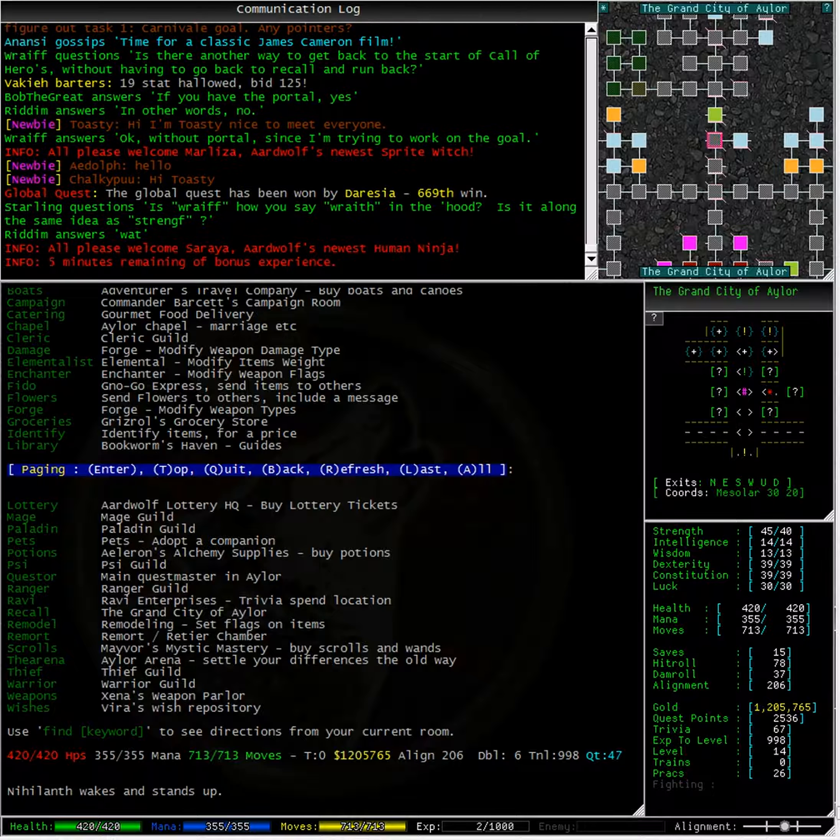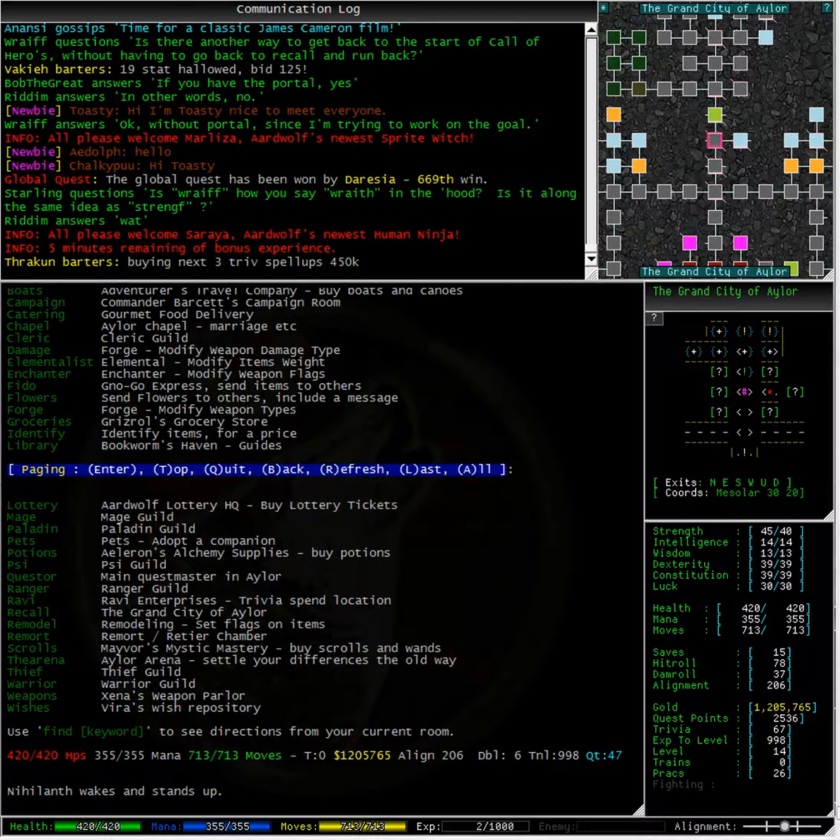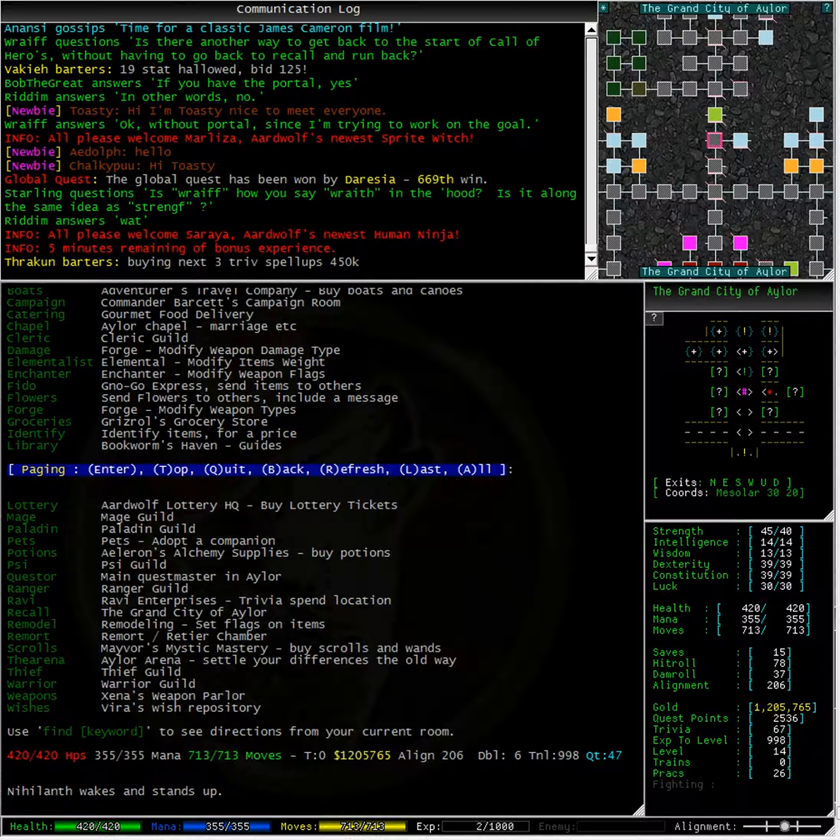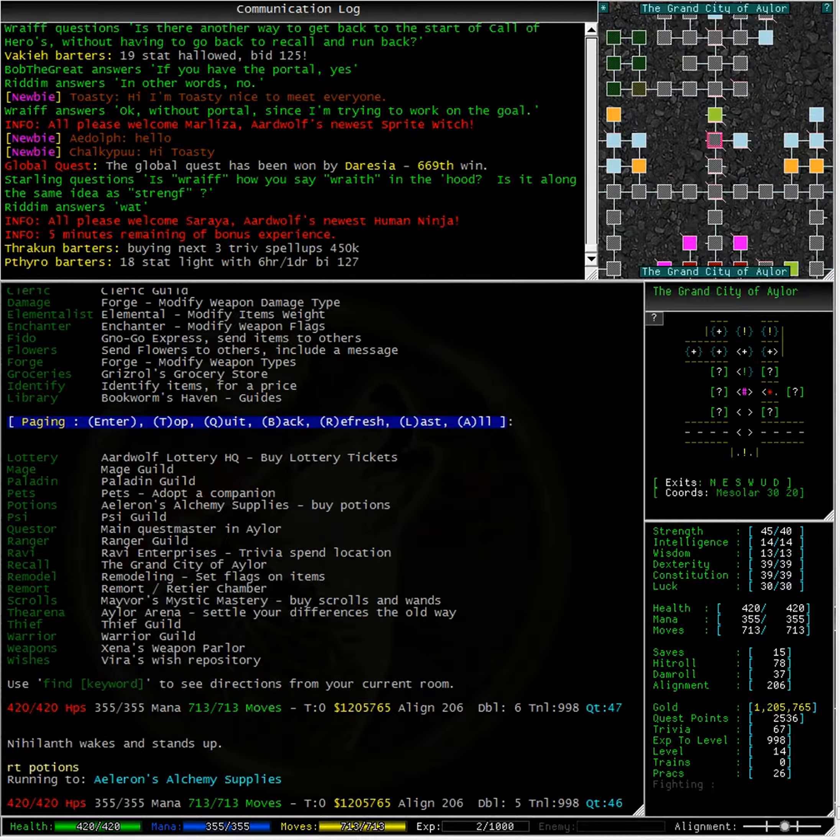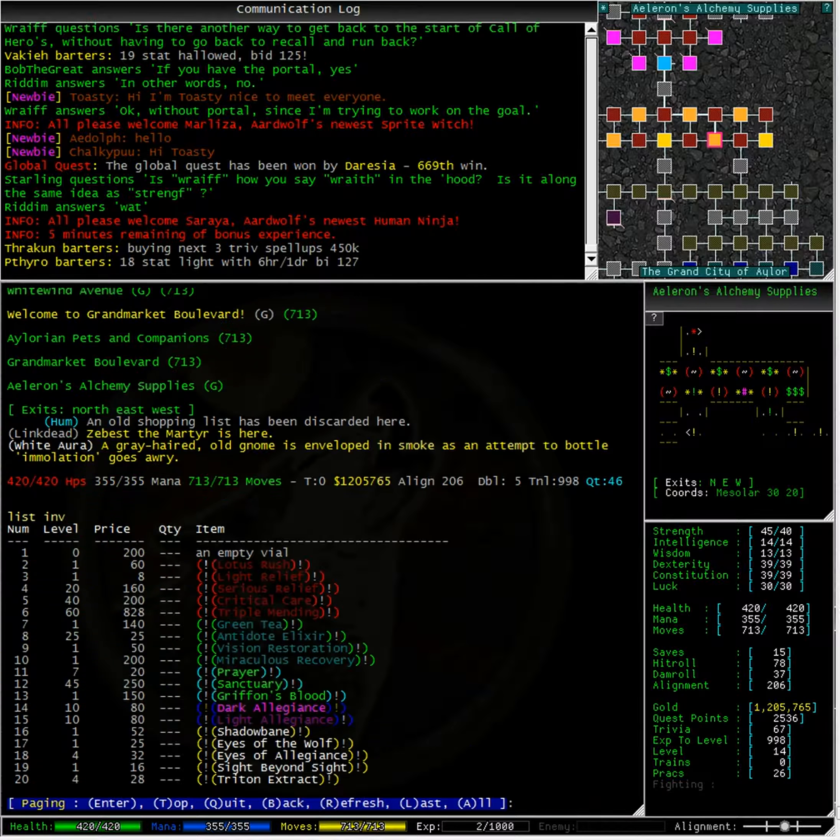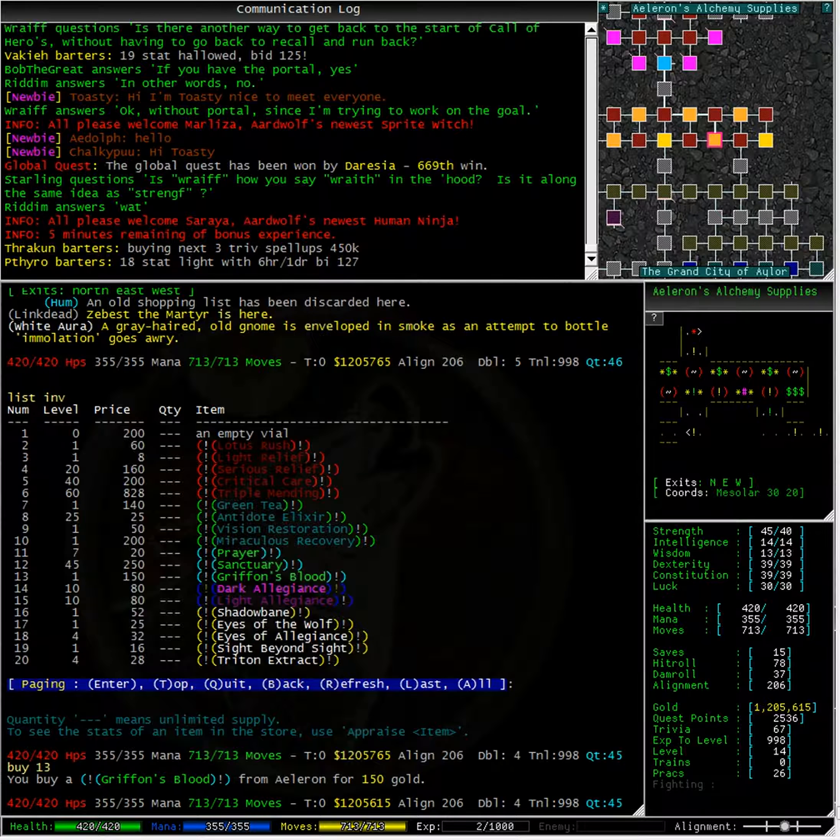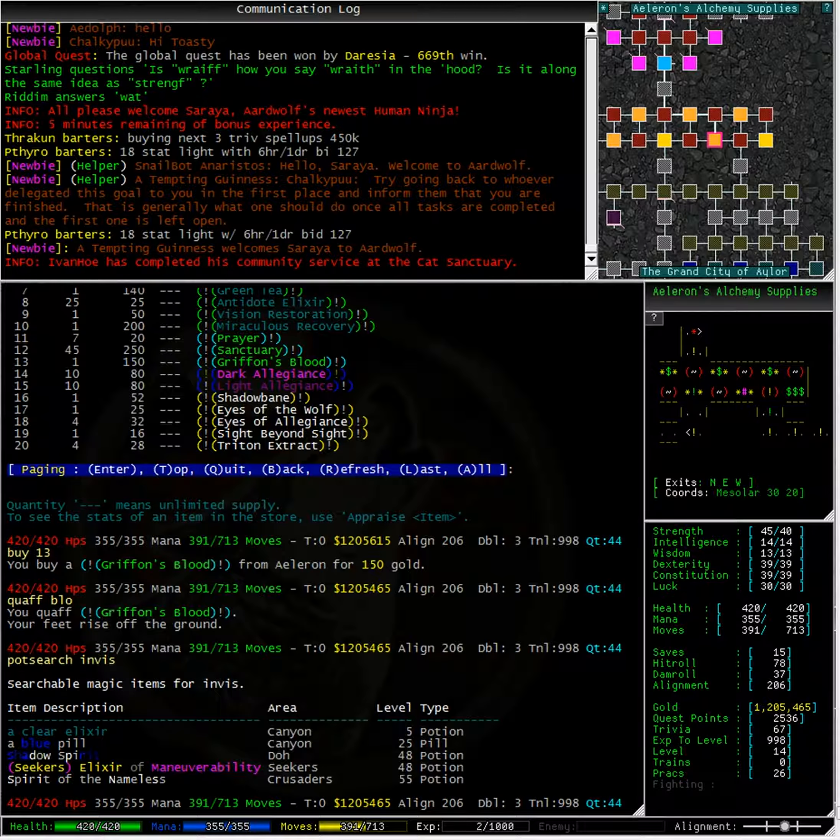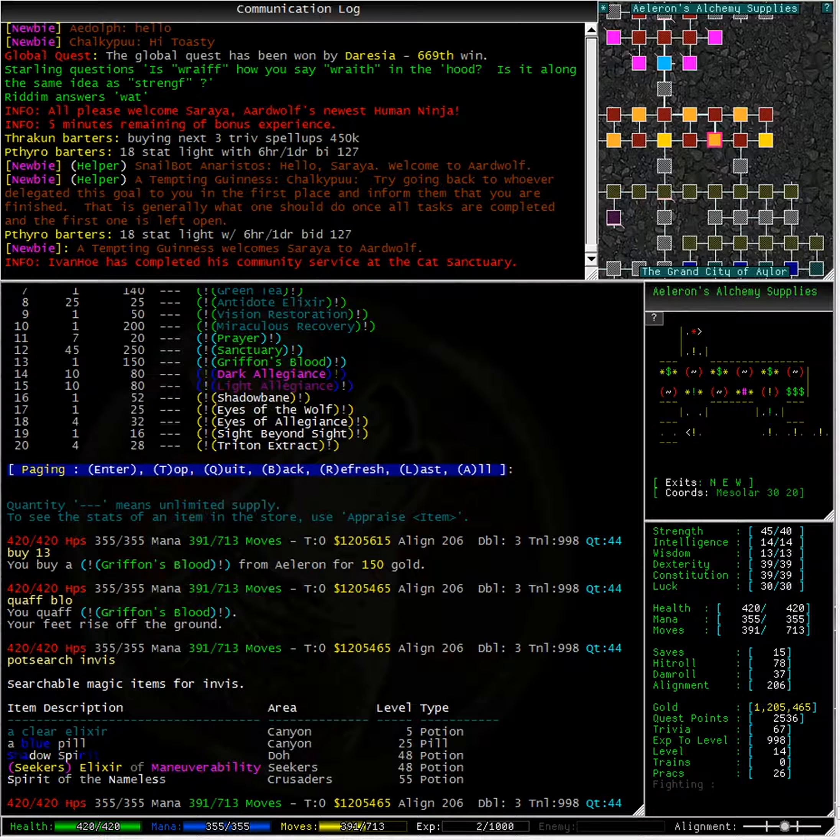Typing find all gives us a list of the services in ALOR that might actually help. We shall go to the alchemy supply store and get ourselves a fly potion. This will allow us to cross the water without any problems. I might also buy a potion of invisibility while I am there if I can find one. Typing run to potions will take us directly to the potion shop. Looking at the inventory, we can see that the griffon's blood potion is number 13. Typing pot search invis, we can see that there is a clear elixir in an area called Canyon, that is of level 5.